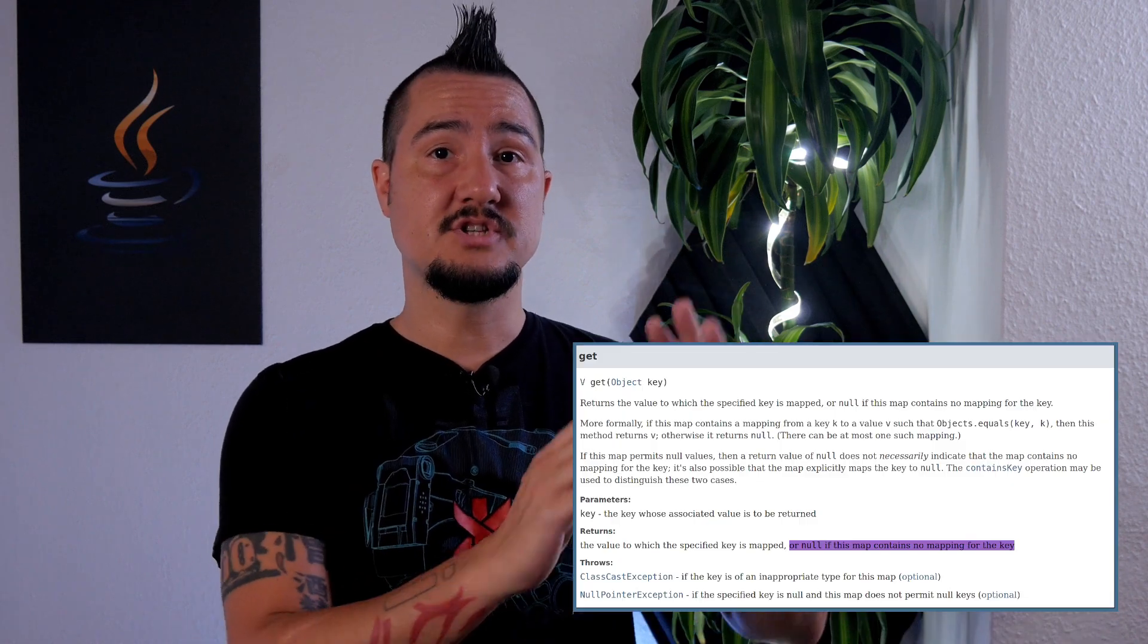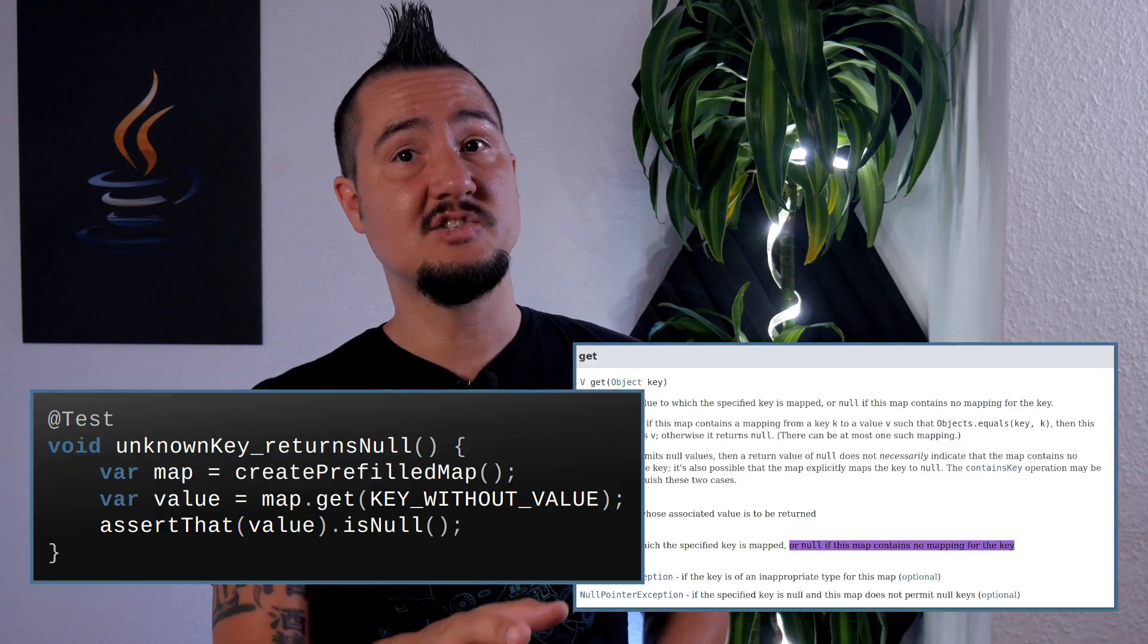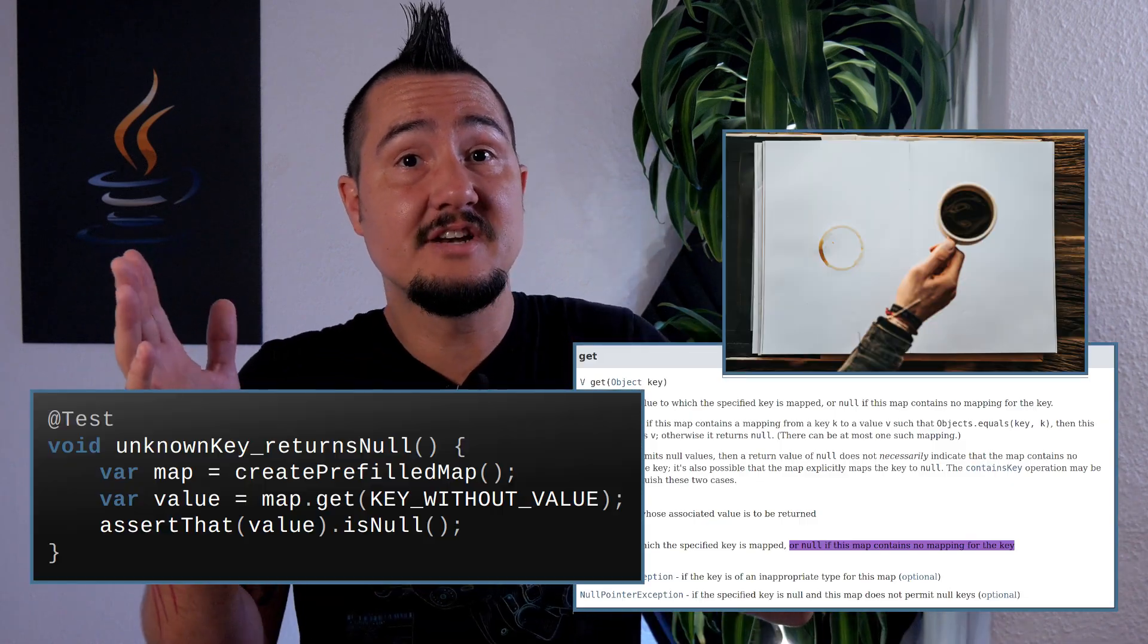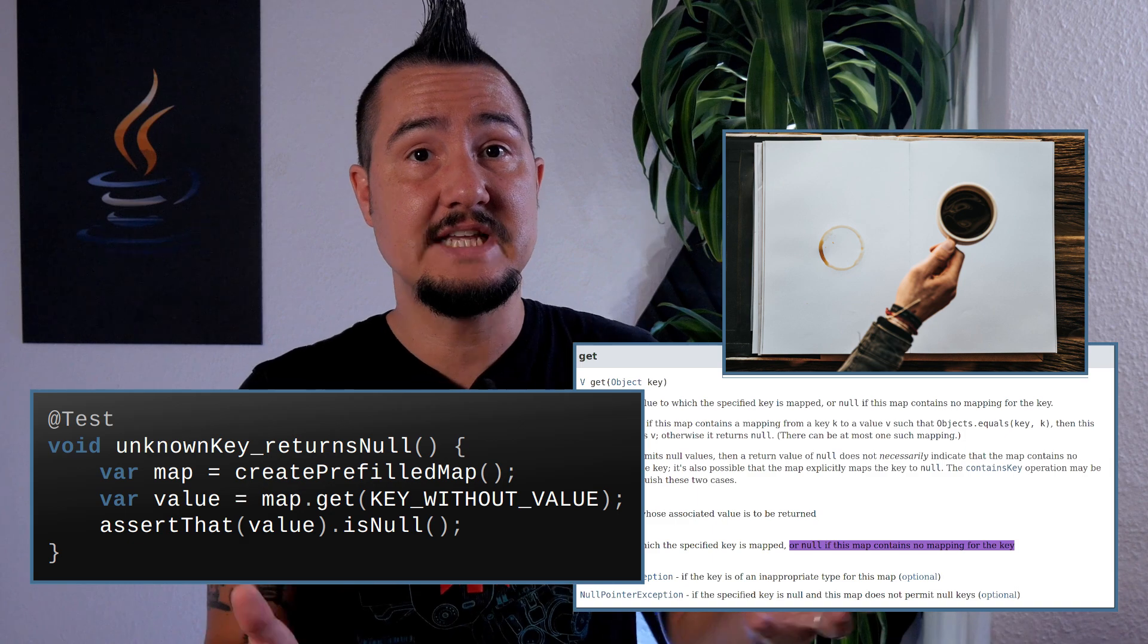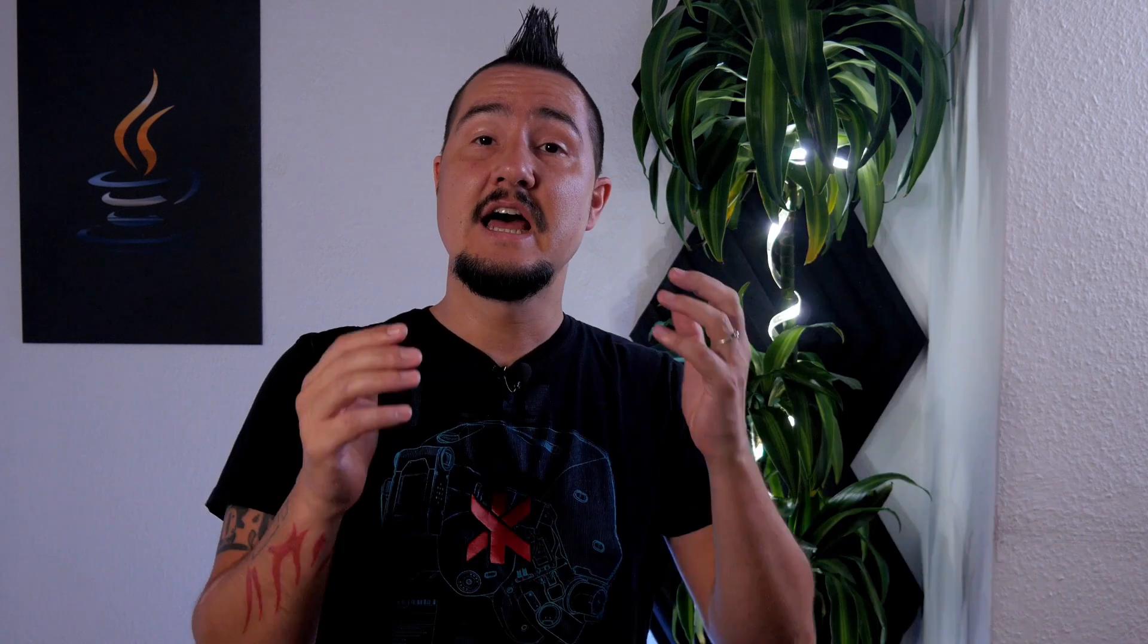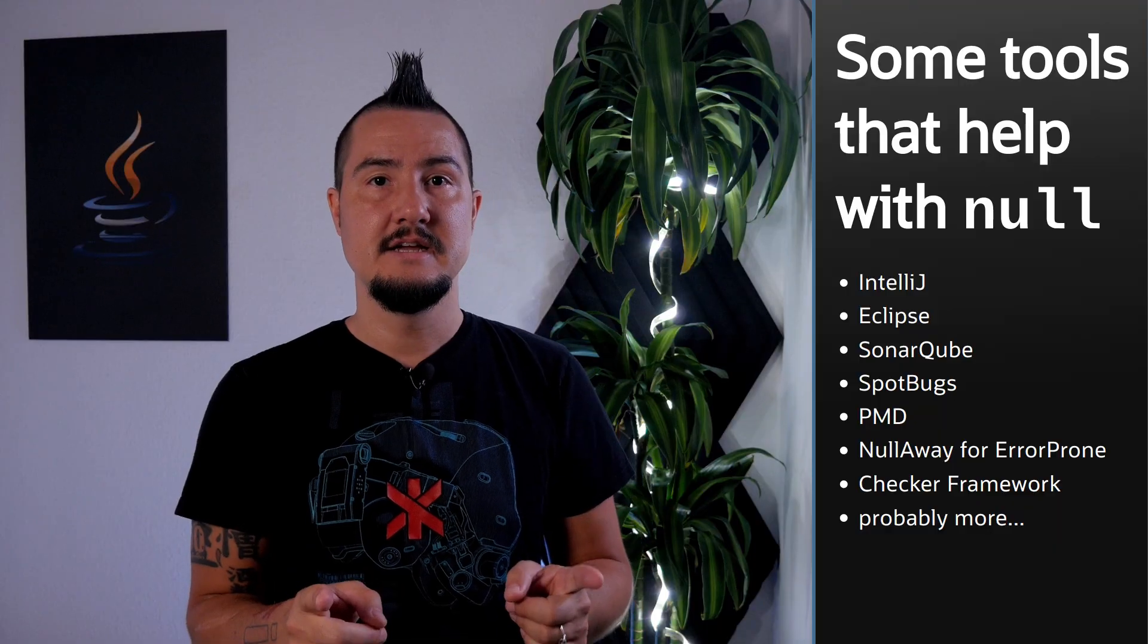Then there's documentation. Whether you document with javadoc tests or intricate coffee stains on design documents, that's a good place to clarify whether an API accepts or returns null. Finally, there's a ton of tools that want to help you.